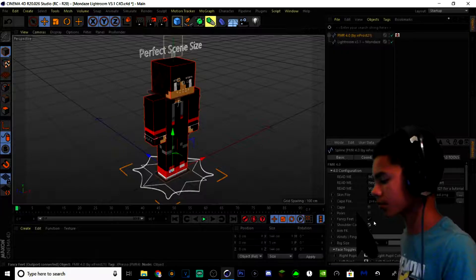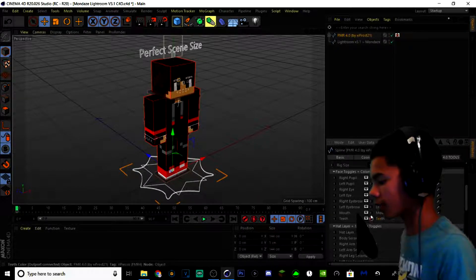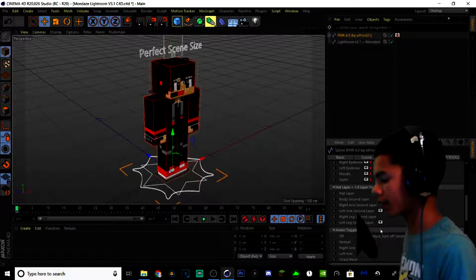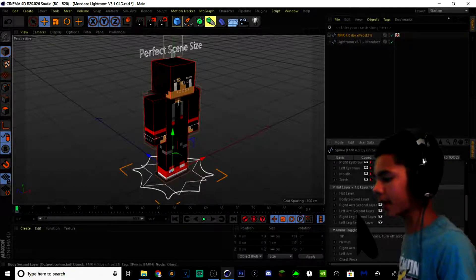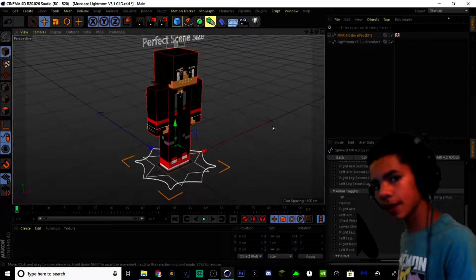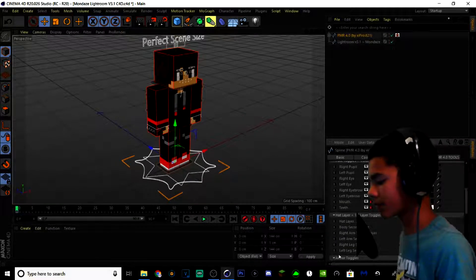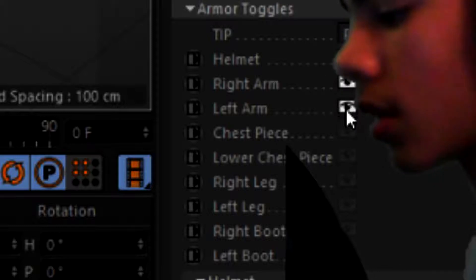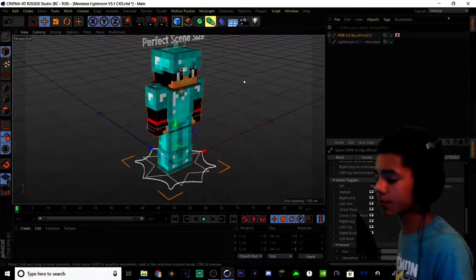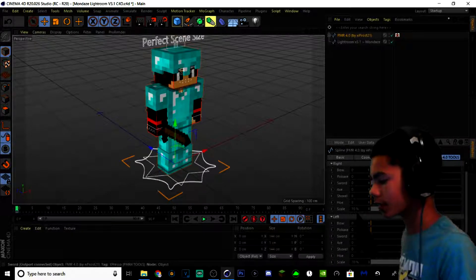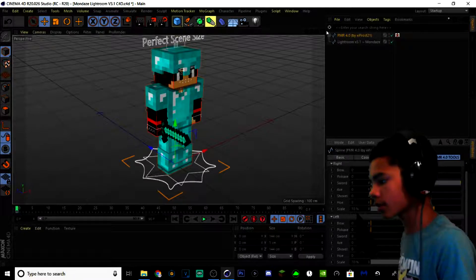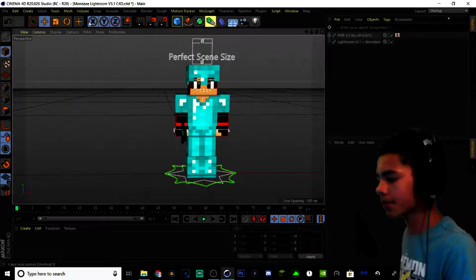Once you've loaded up your skin, what I like to do for my thumbnails is add RMFK shoulder controls and turn off all of these face toggles. If you guys have special skins, you want to turn on the hat layer and all of these layers. I only have the headset and I don't turn it on because sometimes it messes up my armor toggles. Speaking of armor toggles, all you have to do is go to Armor Toggles and you can turn on all of these. The character is looking pretty good.